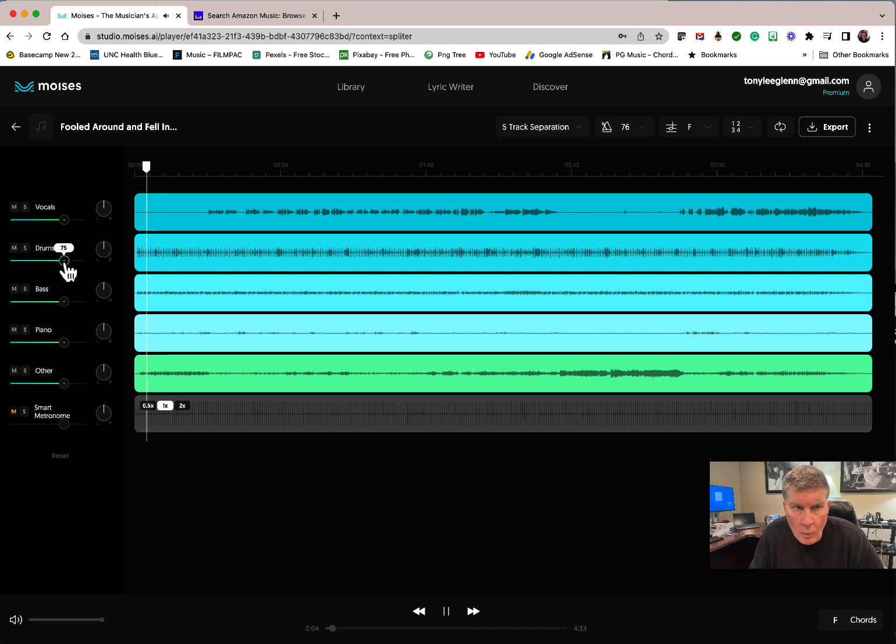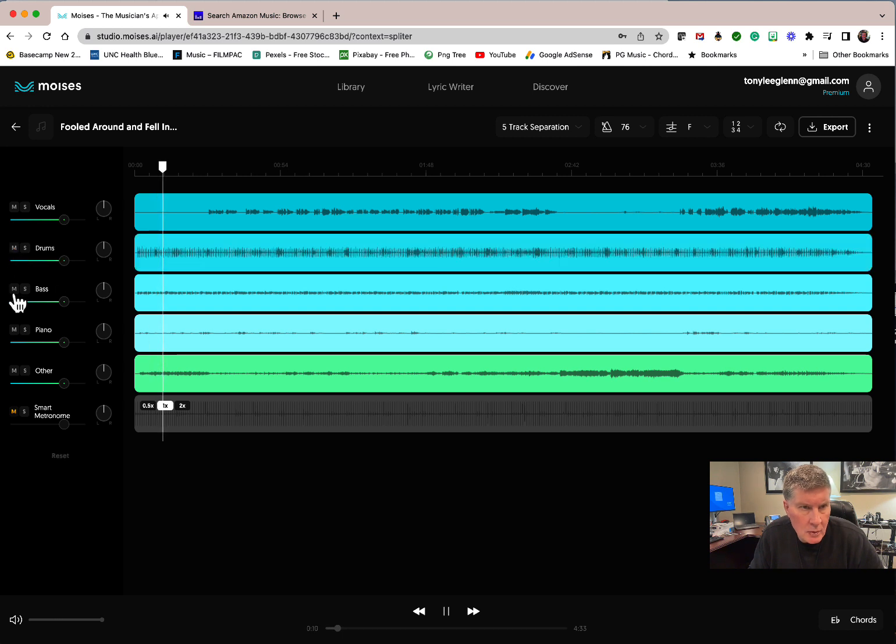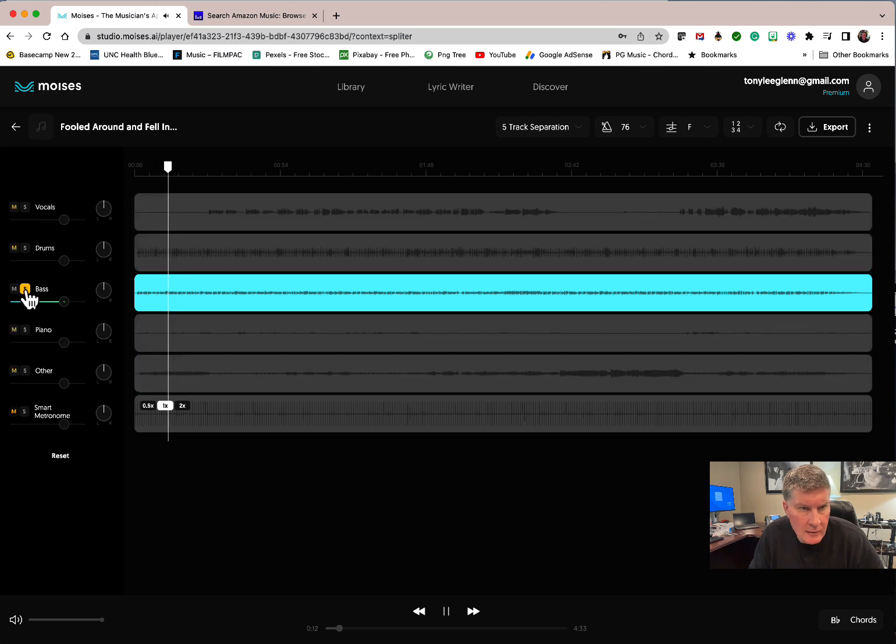So say you don't want the drums or something, right? You can mute them. Or you can solo the bass.